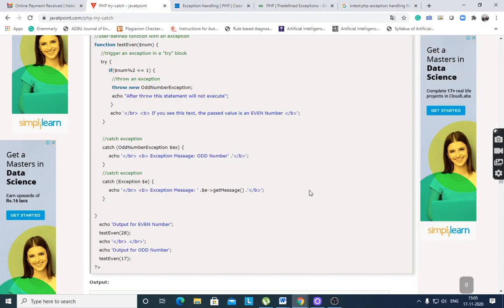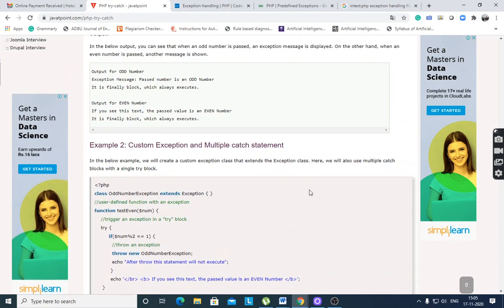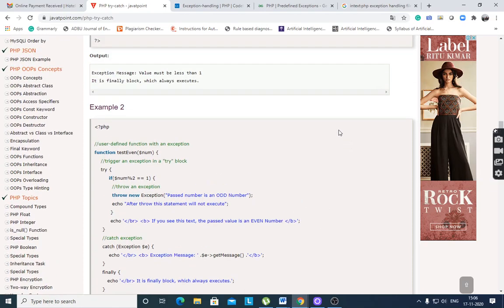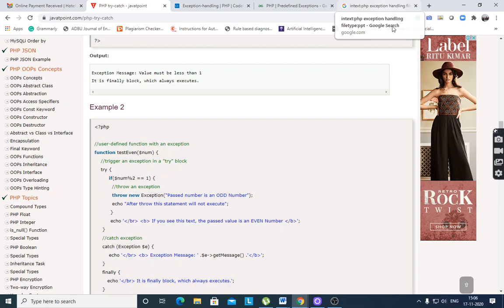I hope you understood custom exceptions, user-defined exceptions, try, catch, finally, throw, predefined exception functions, and nested try-catch. Thank you.